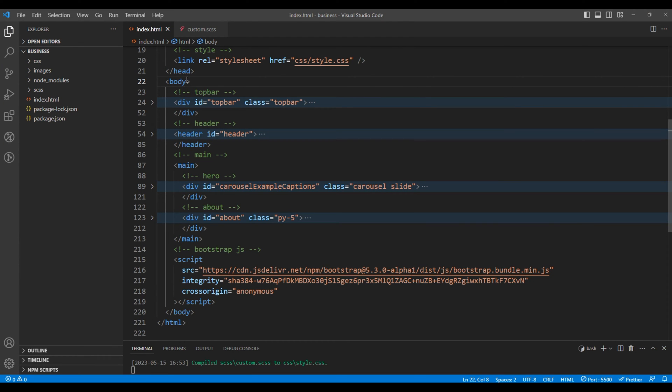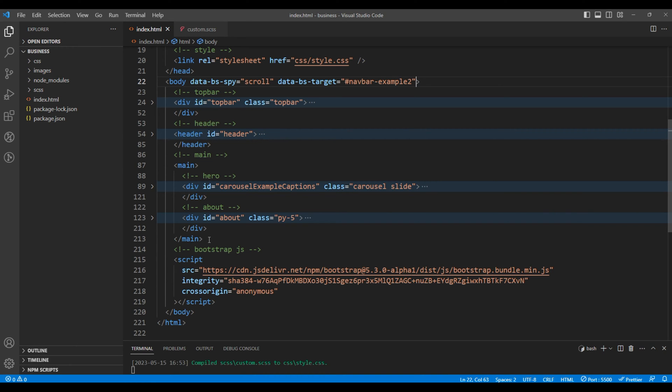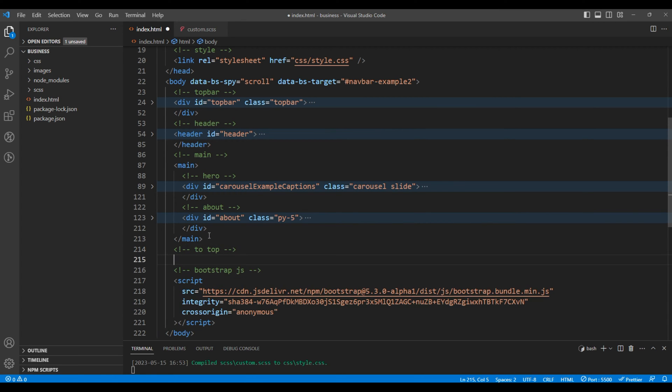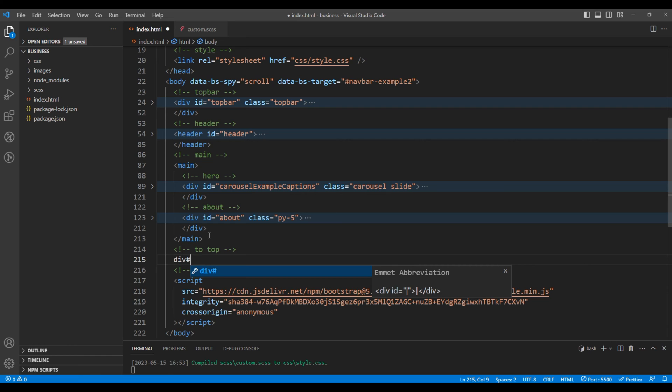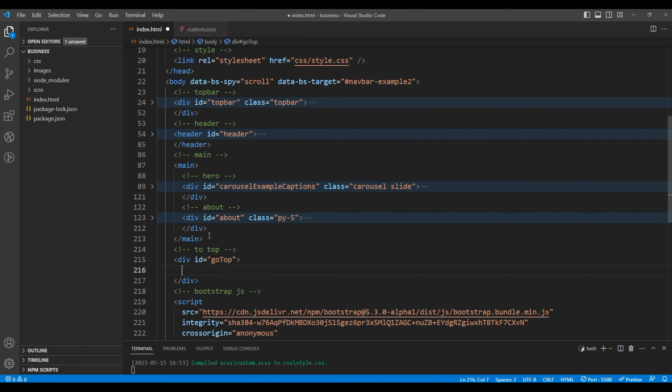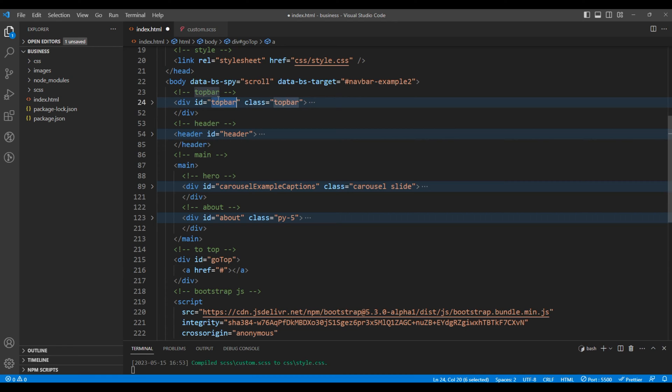Then just after the main tag, add a comment for 'to top'. Add a div with ID 'go top'. Inside this div tag, let's add the anchor tag and in the href add hashtag 'top bar'. Let's also add the ID 'go top btn'.